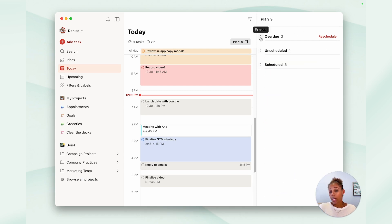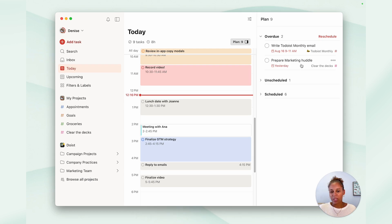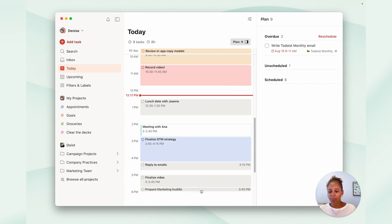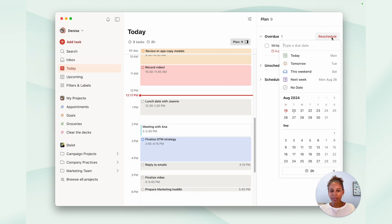First, you have the overdue section with all the tasks that are past due and just use it to simply see if you can fit it into your schedule. And if not, you could also just use the reschedule button to assign a different time to tasks.